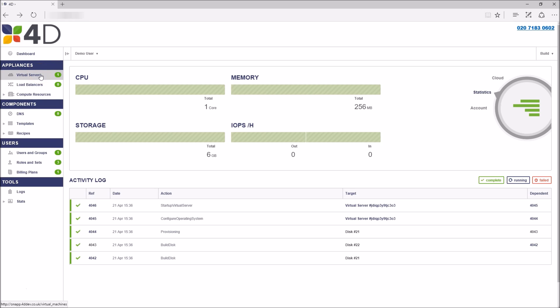This is the load balancers tab where you can create a new load balancer, select which ports and nodes you want to load balance over, as well as configure auto scale functionality.